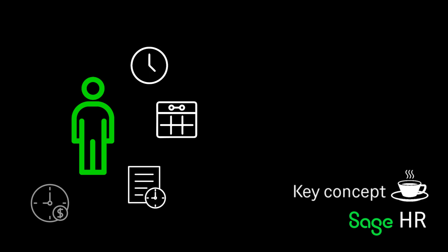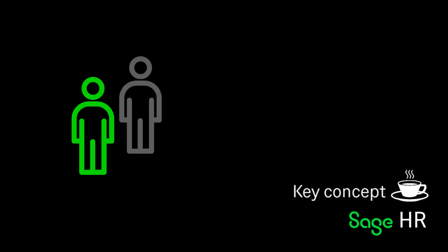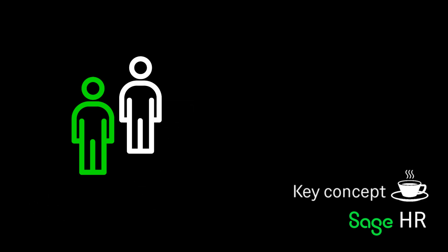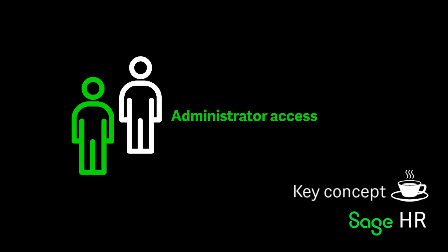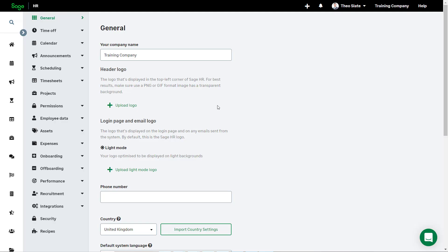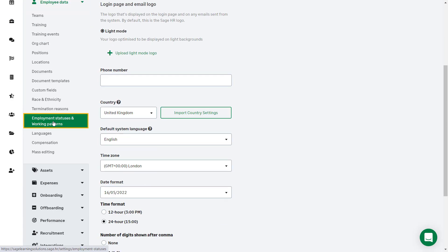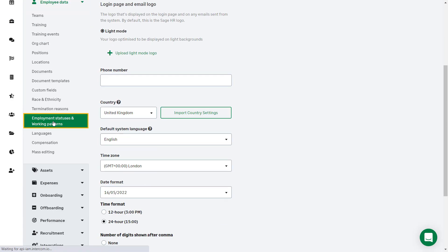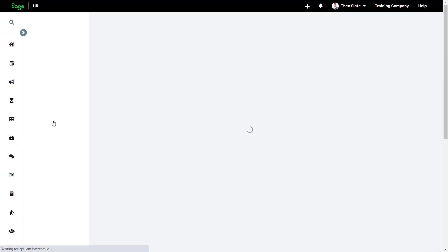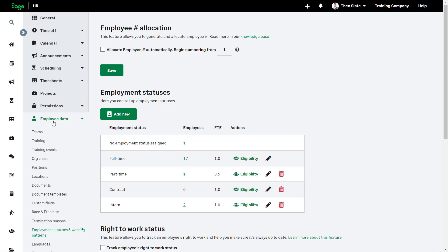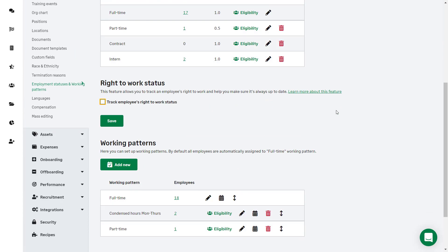Only employees with administrator access can set up working patterns. Working patterns can be accessed from Settings, Employee Data, then Employment Statuses and Working Patterns. Scrolling to the bottom of this page, there is a section specifically about working patterns.